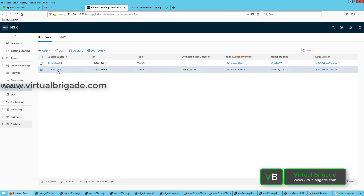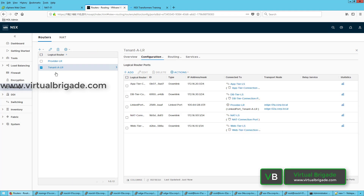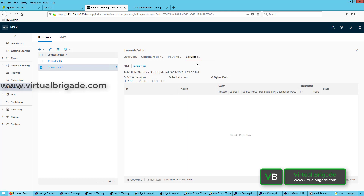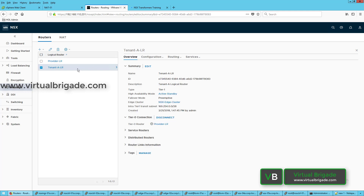In order to configure the Tier-1 logical router with NAT, you can click on the Tier-1 logical router, then click on the Services tab, and then click on NAT. To configure NAT, you need to configure the Tier-1 logical router with the edge cluster. As you can see from the overview tab, the Tier-1 logical router is configured in the NSX edge cluster.